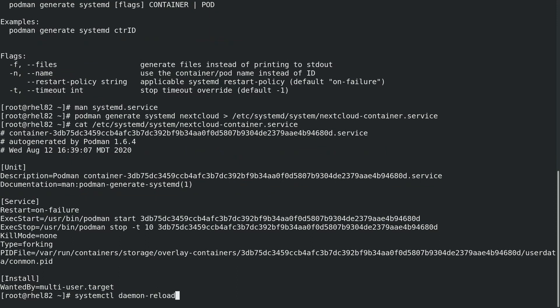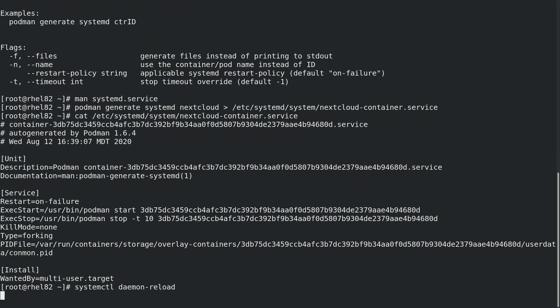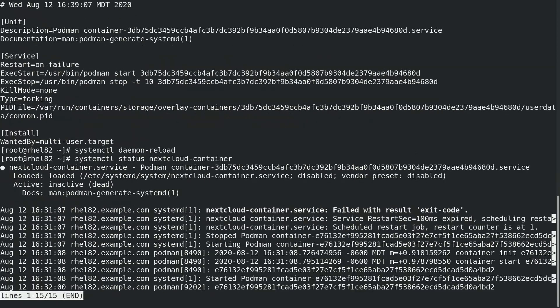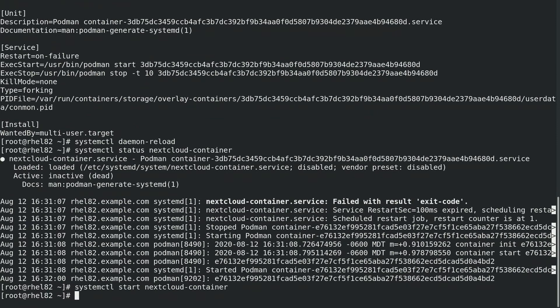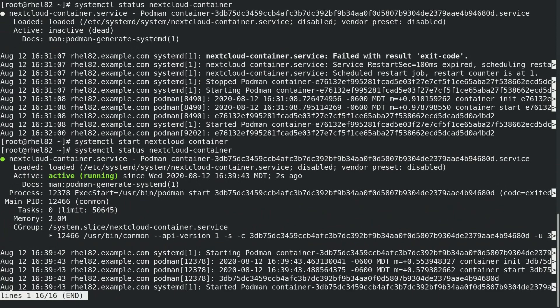Next, we'll run systemctl daemon-reload. At this point, we can run systemctl commands to manage our Nextcloud container just like we would any other systemd service. For example, we can run systemctl status on nextcloud-container to check the status, which shows that the container is not currently running. So we can go ahead and run systemctl start nextcloud-container to start the container, and we can verify it's running by checking the status again with systemctl.